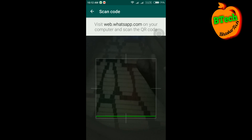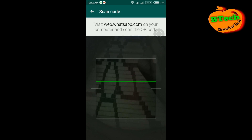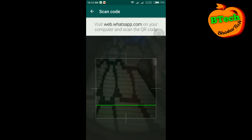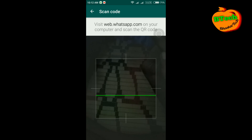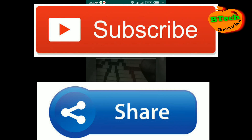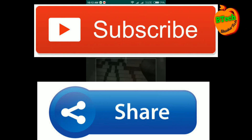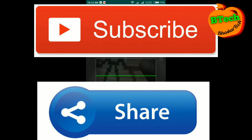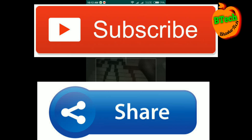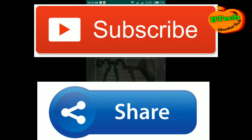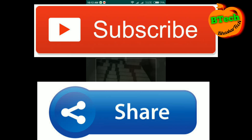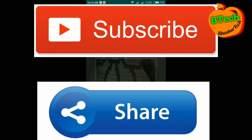I will see you in the next video. Please like and subscribe to the YouTube channel. Please share this video on WhatsApp and Facebook. Thank you friends.